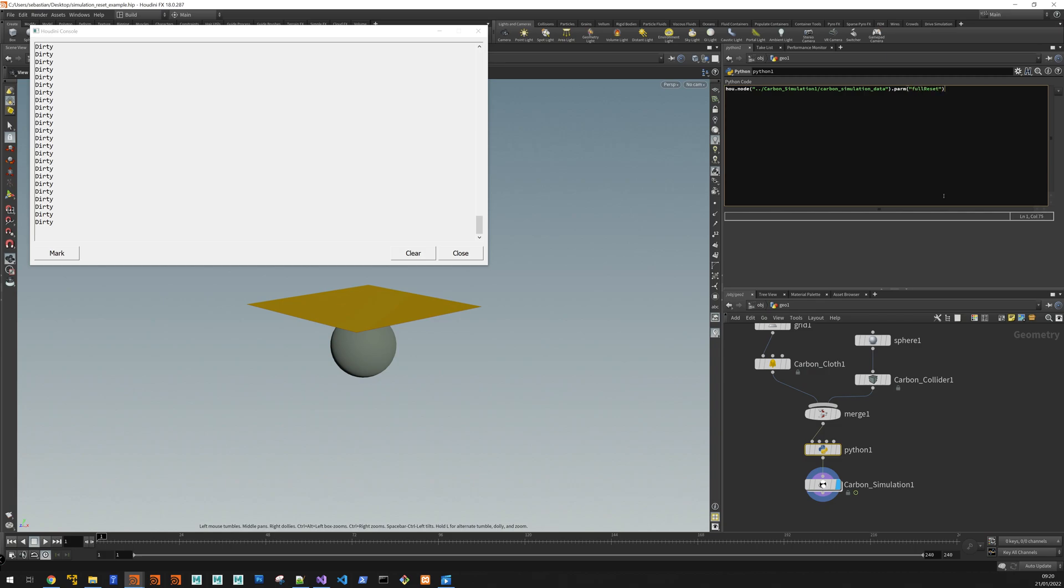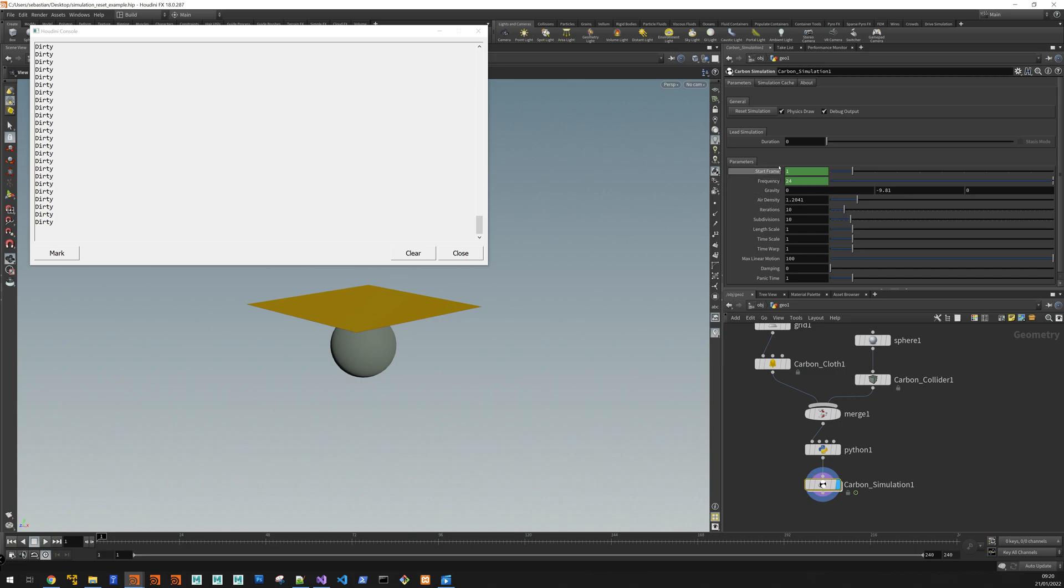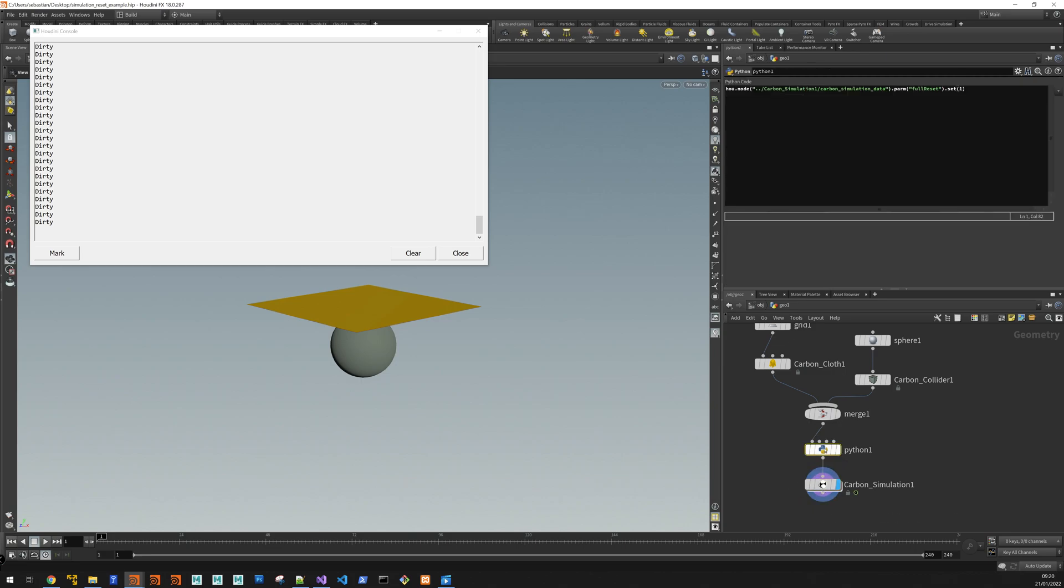And if you set this one to one, we do a reset. So that's basically the same thing that happens when you press reset simulation. It sets that parameter to one.